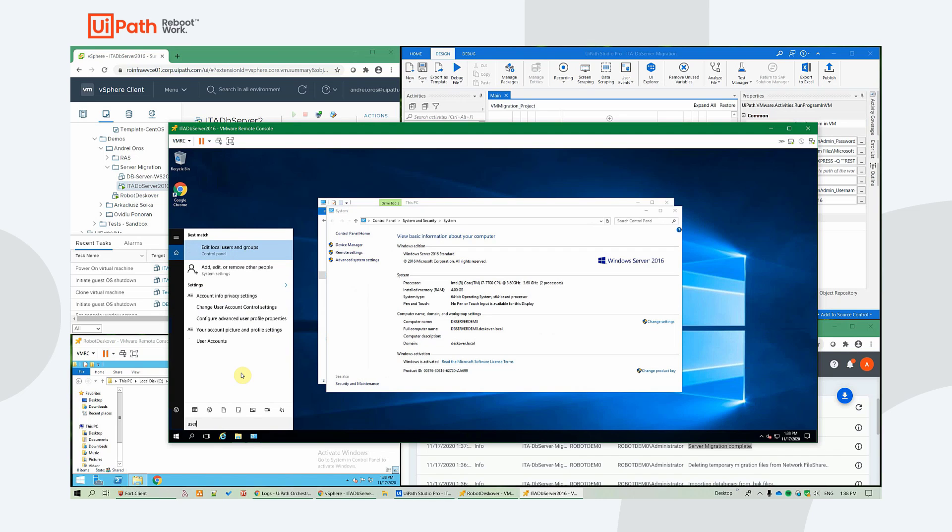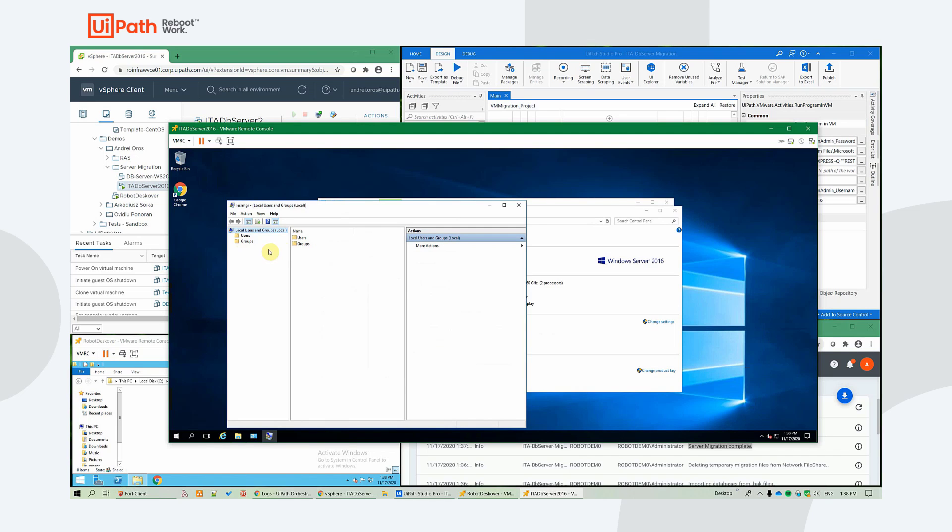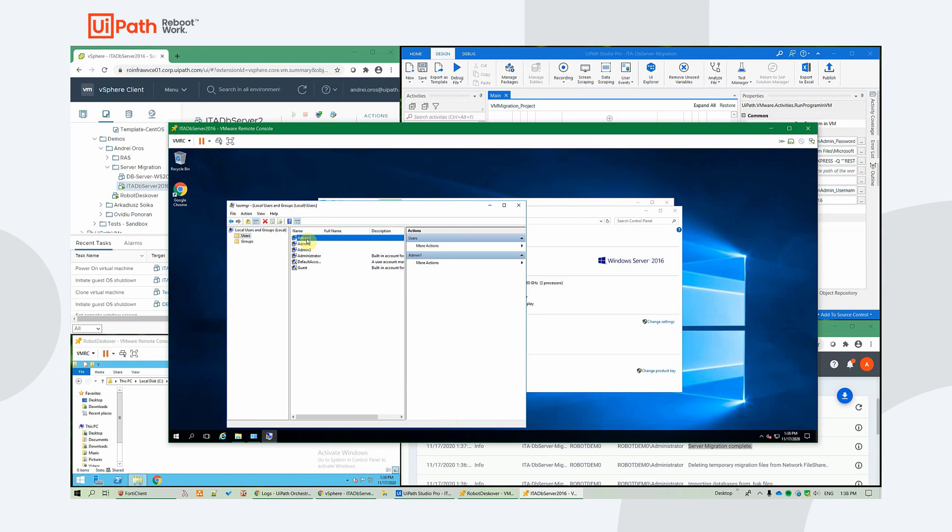And let's see our local users. Yep, so the creation of the local admins that were identified in the Windows Server 2012 was also successful.